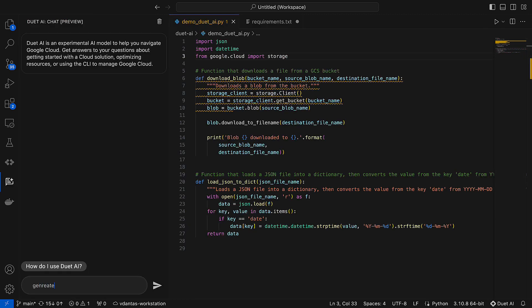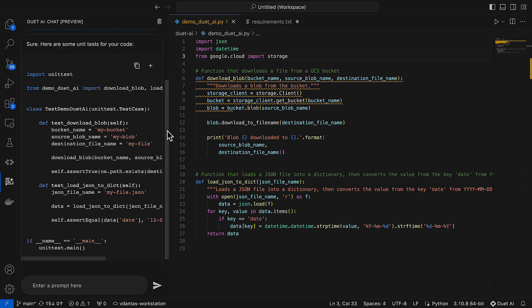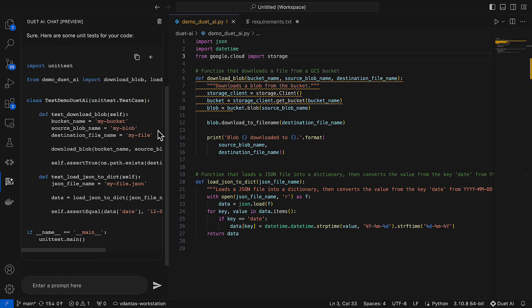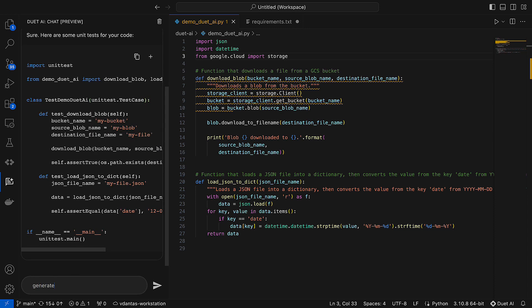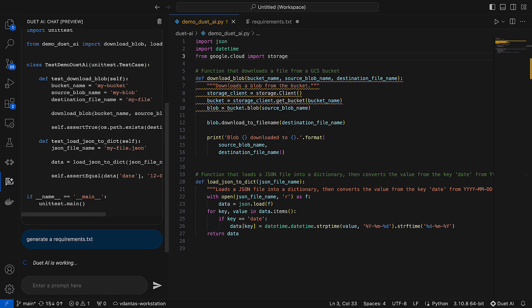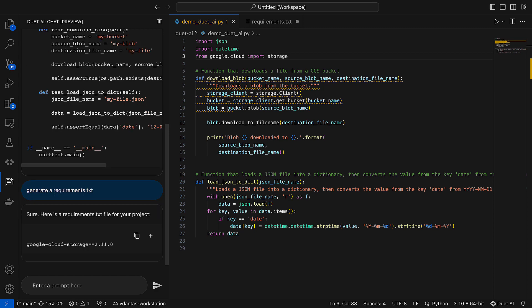Now I am going to try the chat feature and I will ask for a unit test for my code, which looks nice, and I will also ask for a requirements.txt. Brilliant. Now I am going to paste this into my requirements file.